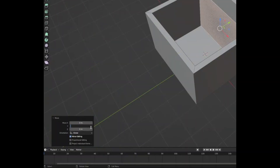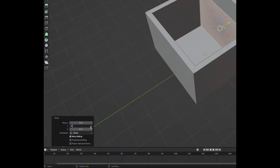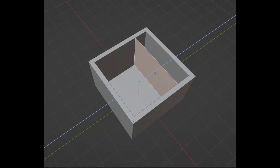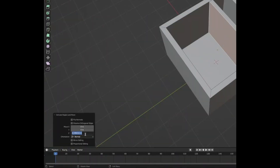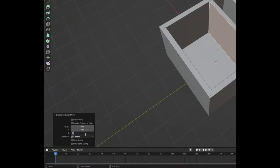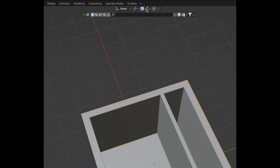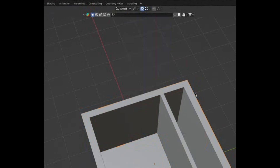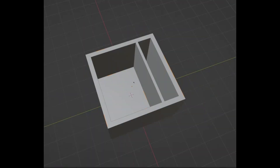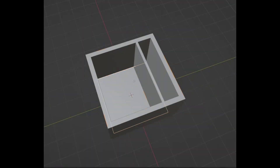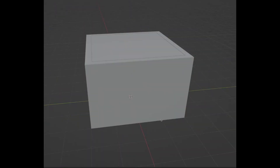Duplicate this plane, move it along by minus 0.615, extrude it to give it a thickness of 0.13. Quickly go over here and enable snap to vertices, then duplicate the floor and snap it to the top.